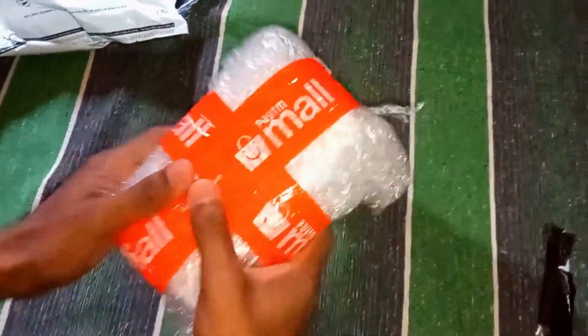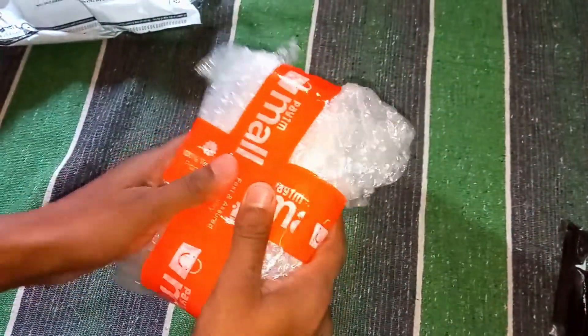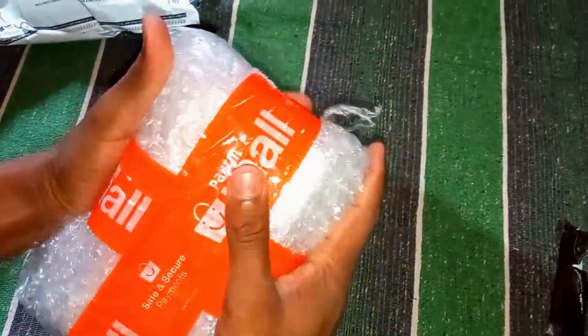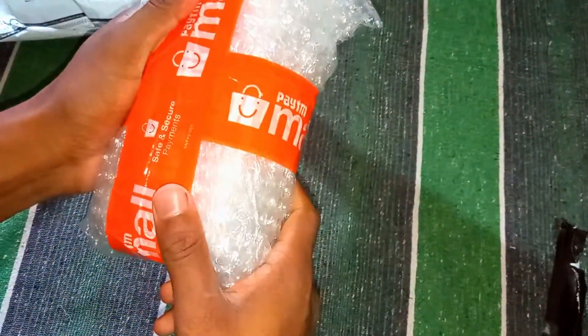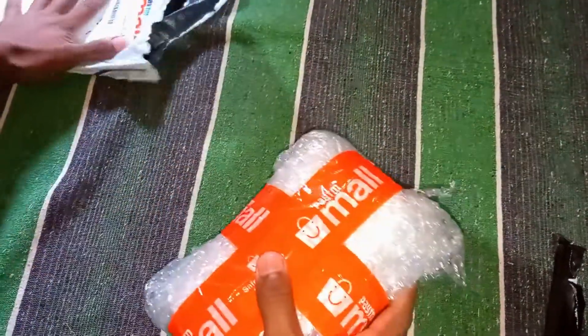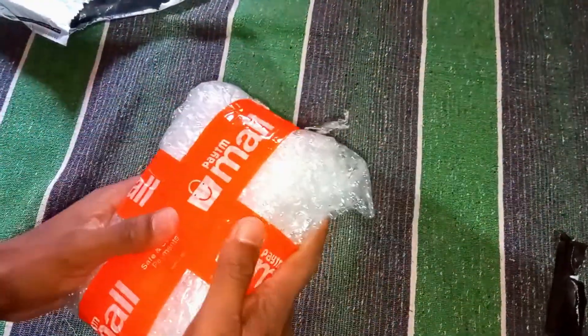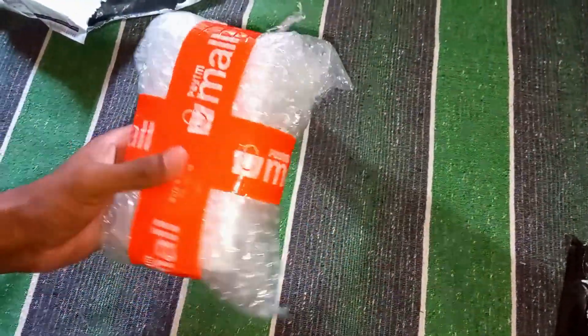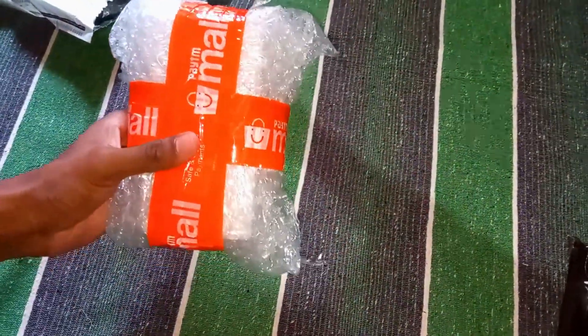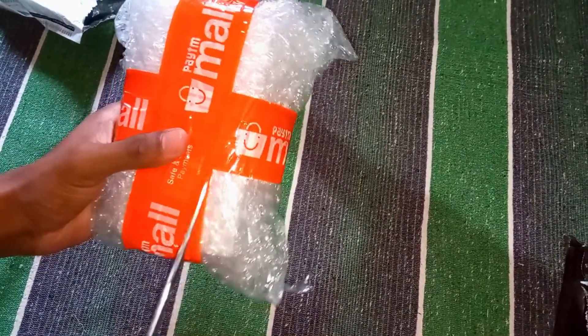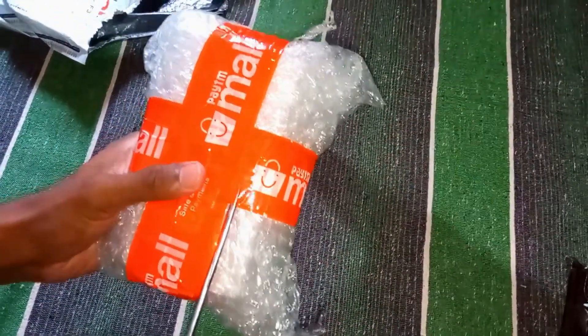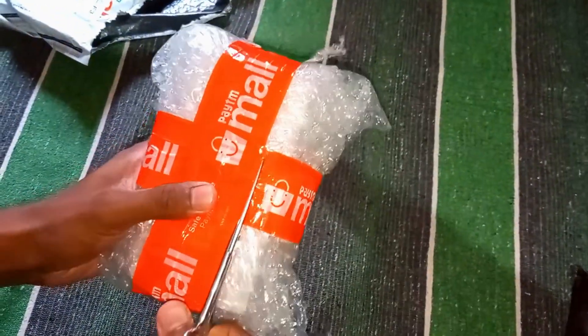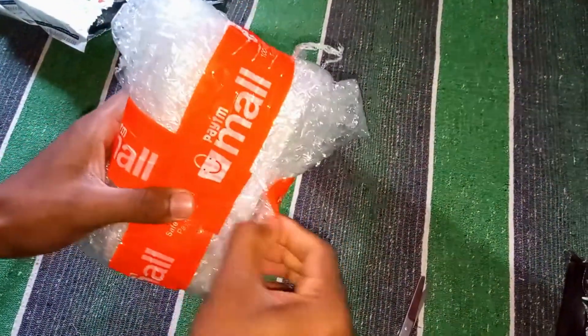I just received it with proper bubble wrapper. The packaging is very good. Now I will cut it open and show you what's inside the box.